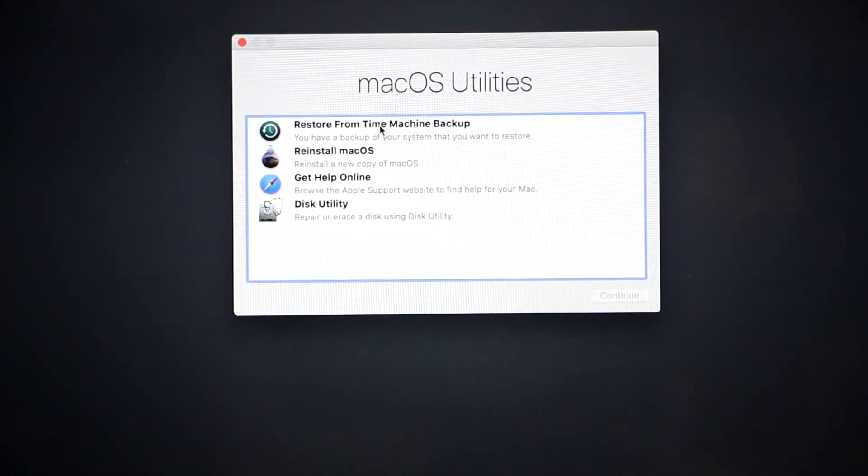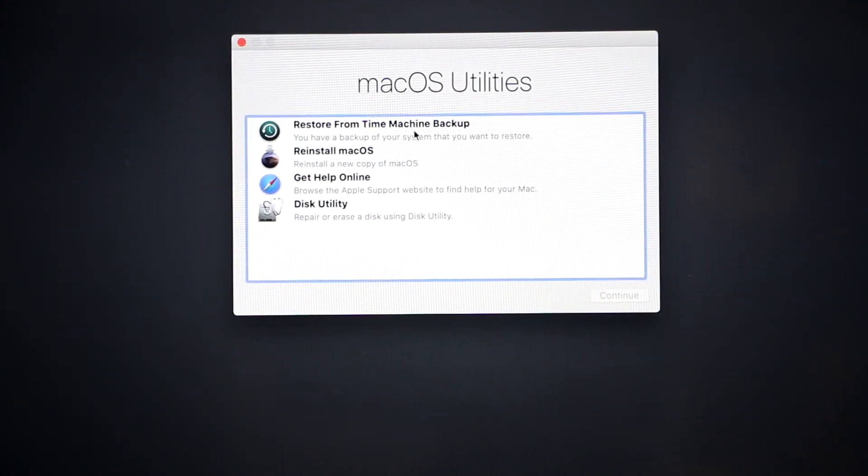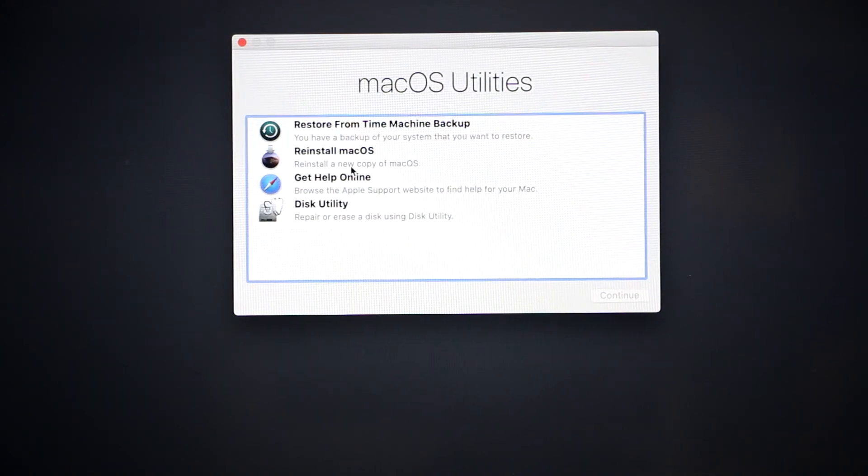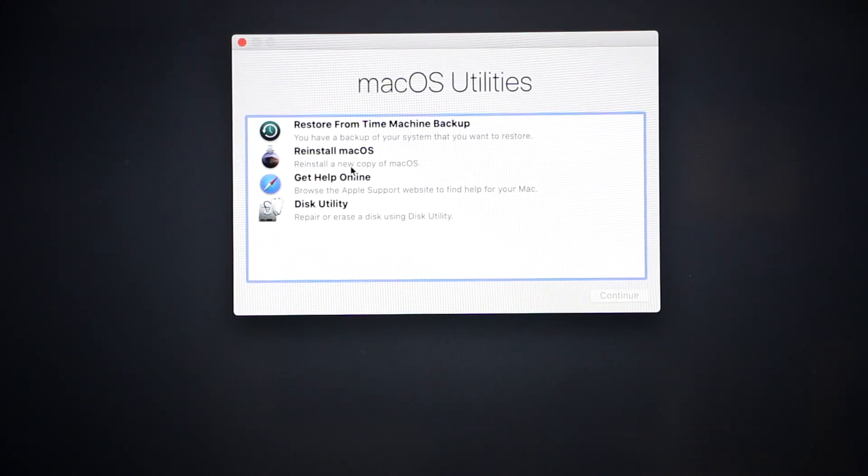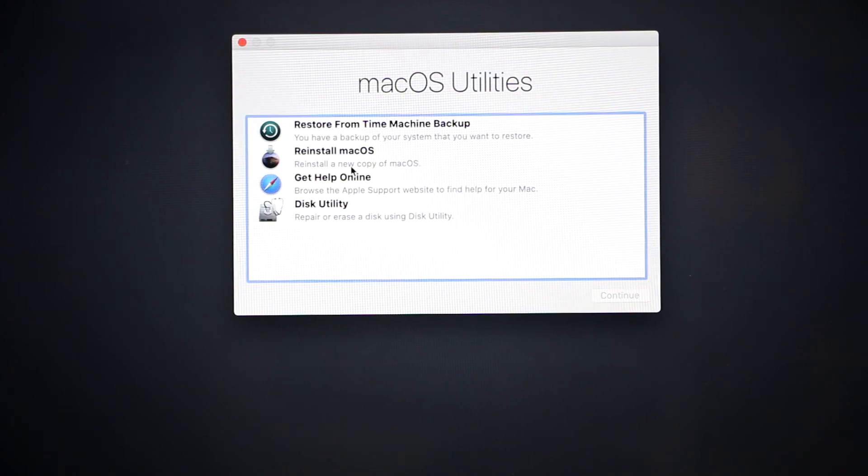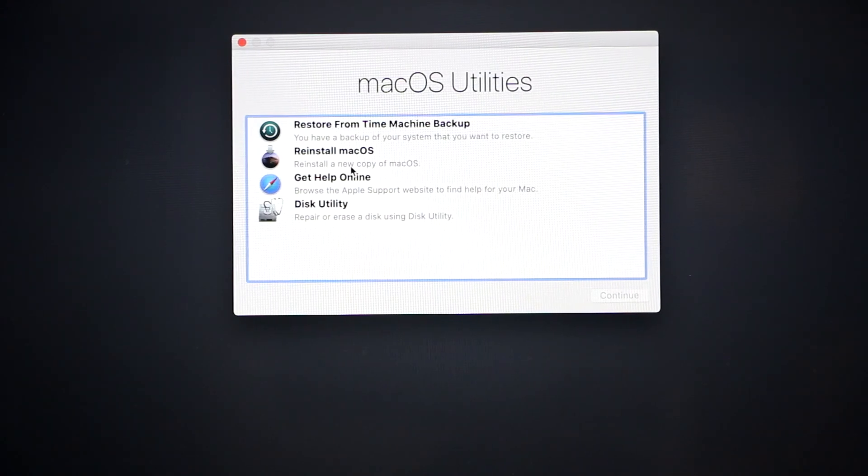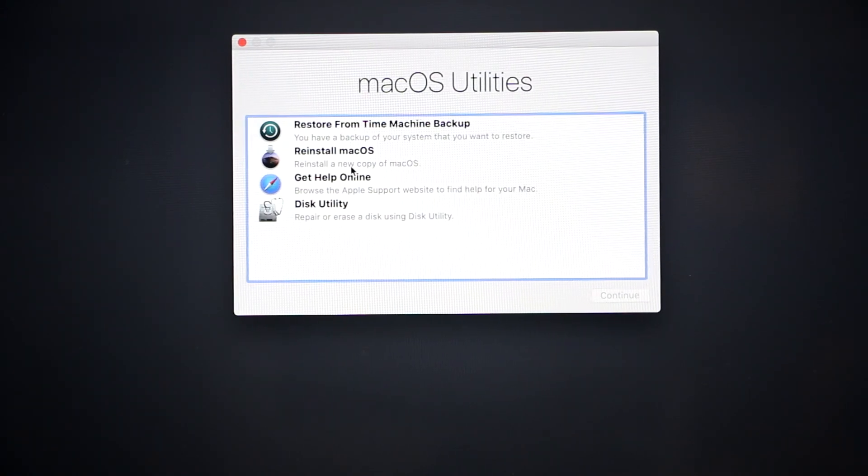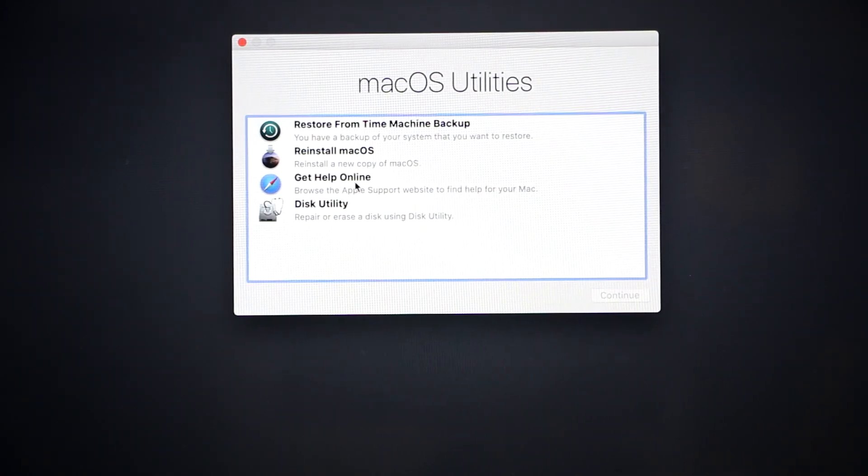You can restore from a Time Machine backup, you can reinstall macOS. For example, if you decide to resell your computer and you just want all your information to be gone, you'll choose this option.